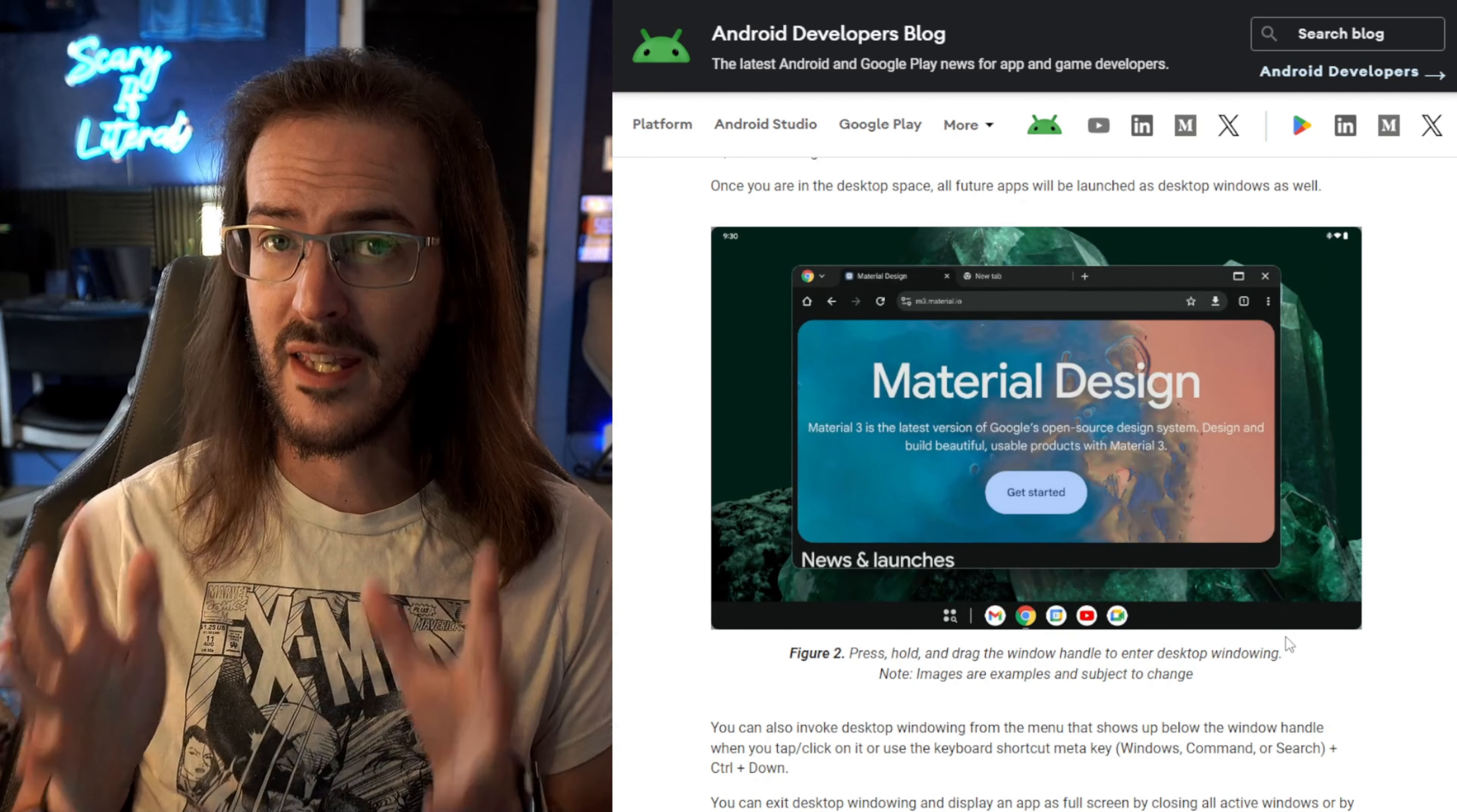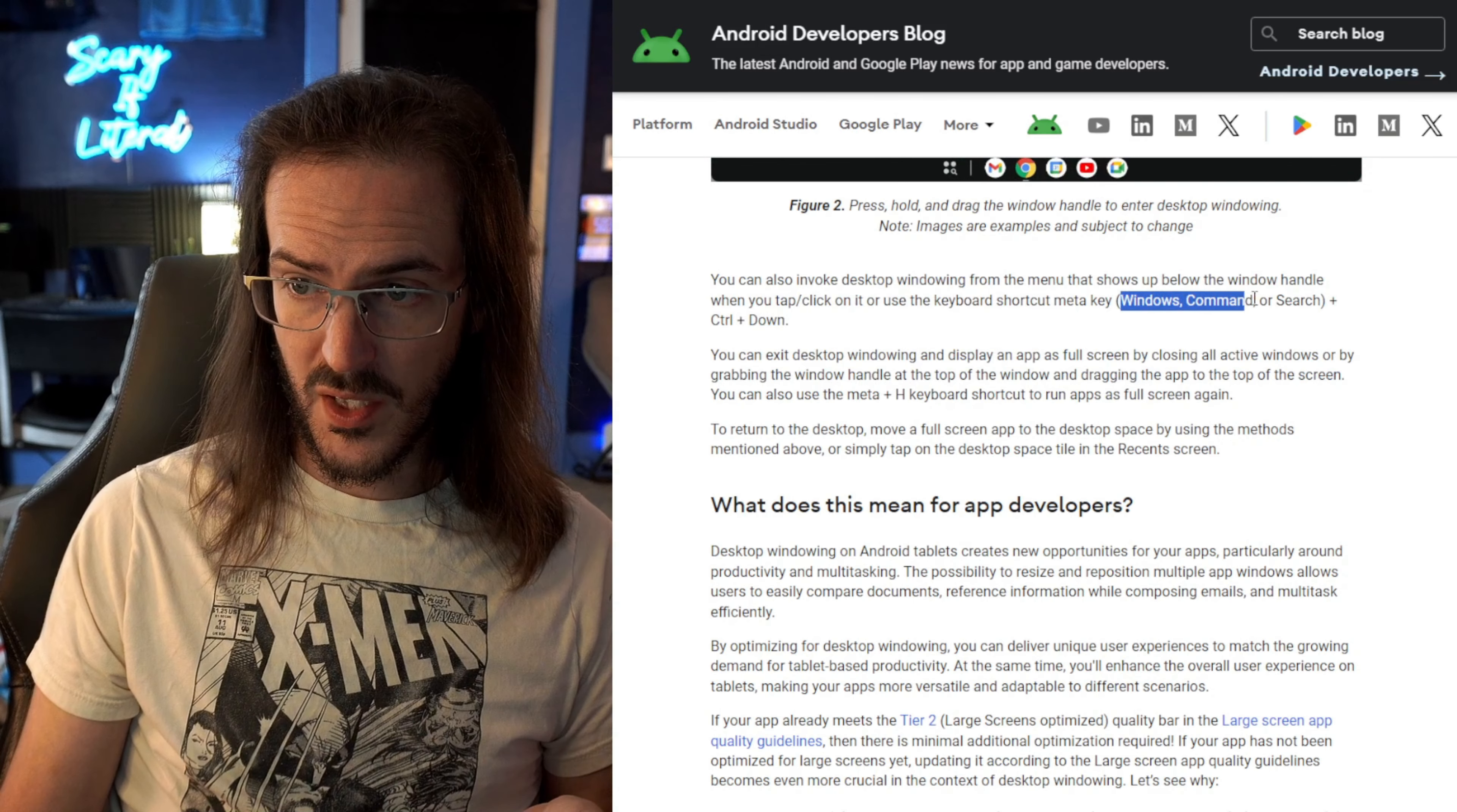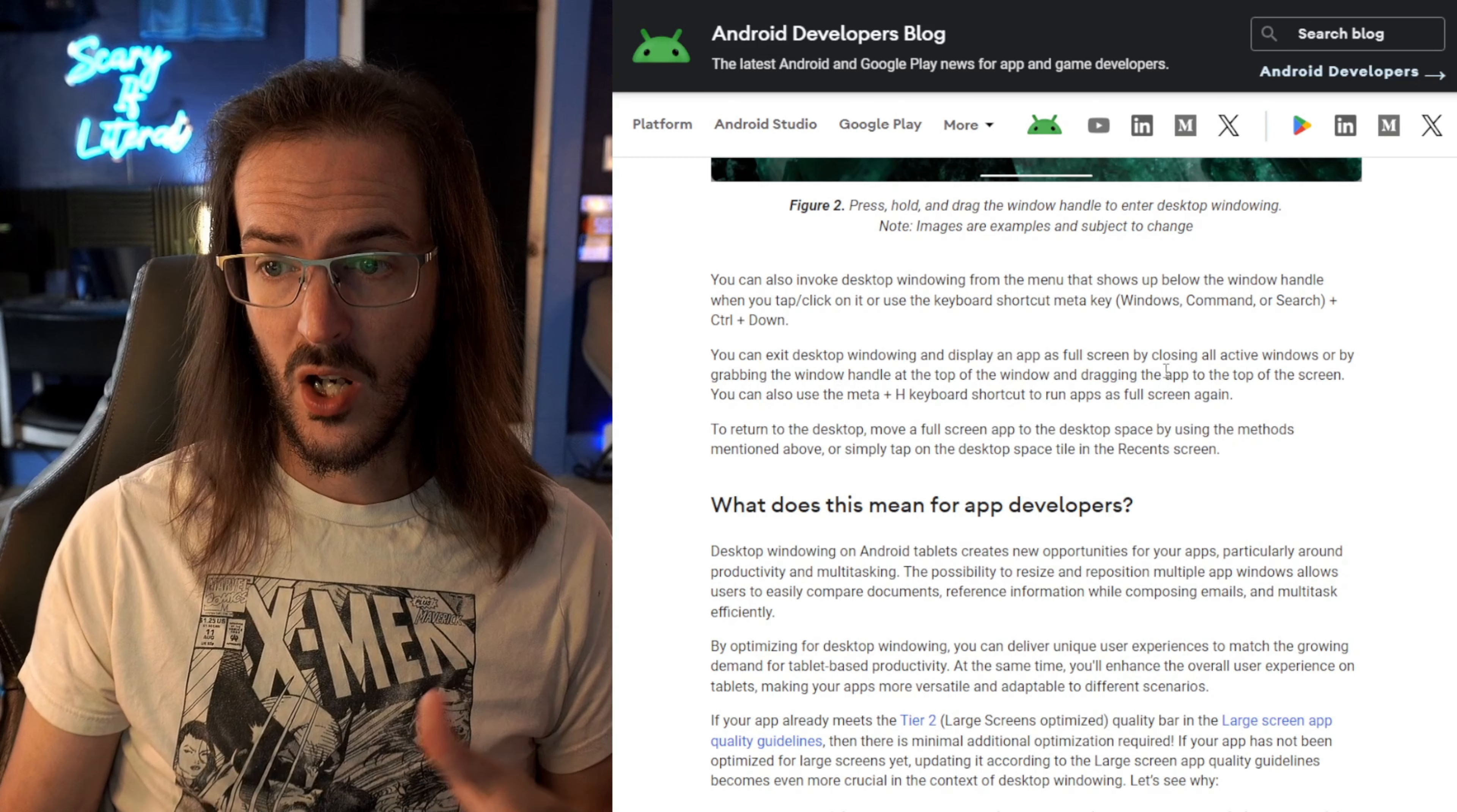You can see here that there are a couple of other ways to do this. So I guess you can just click on that little bar and maybe there's a pop-up. You can also use a hotkey Windows command or search plus control down. And then you can also leave it by hitting the same key plus H to run everything in full screen.